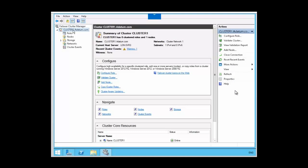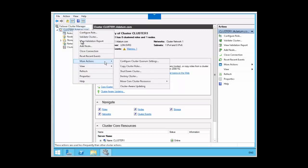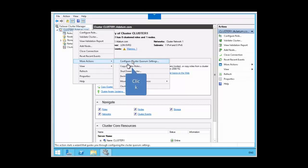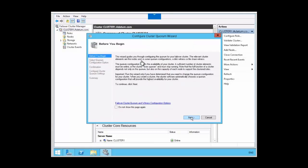We want to take a look at some of the options available for configuring the cluster quorum within failover manager. In the failover manager console, we're going to right-click on the cluster, select more actions, then select configure cluster quorum settings. We're presented with the before you begin screen. Let's pause a moment to take a look at the description on that screen.